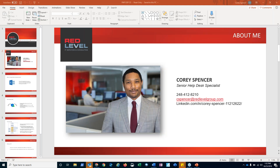Hello, everyone. Welcome to another 5-Minute Friday. I'm your host today. My name is Corey Spencer. And today we will be talking about Exchange Online Protection, which is EOP for short.